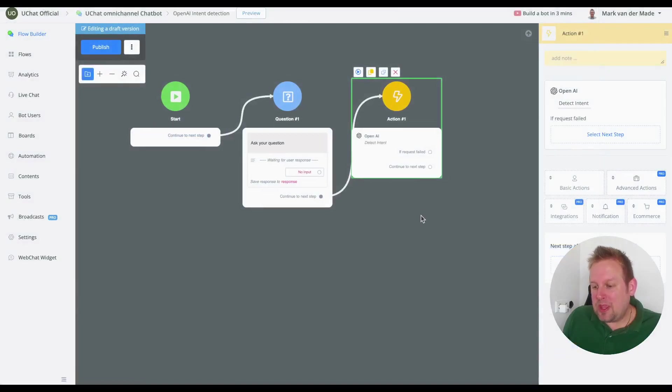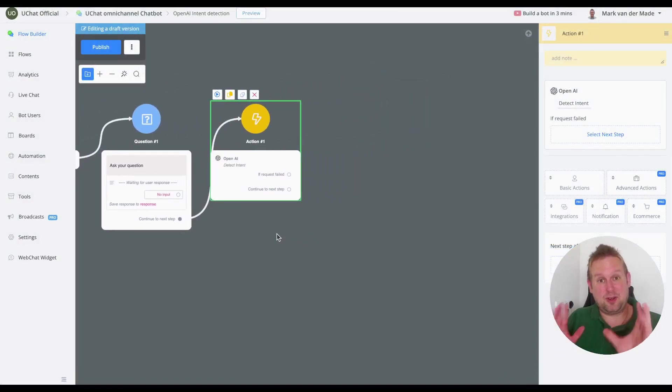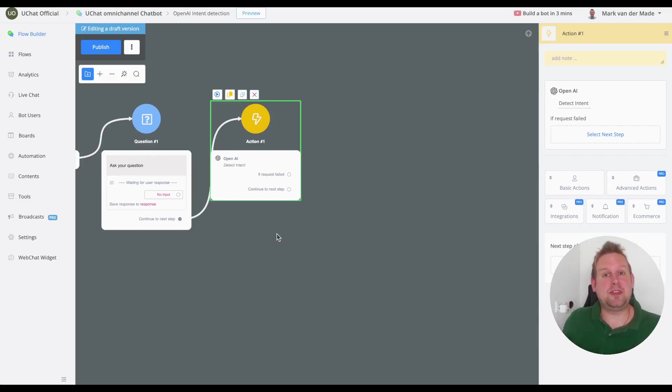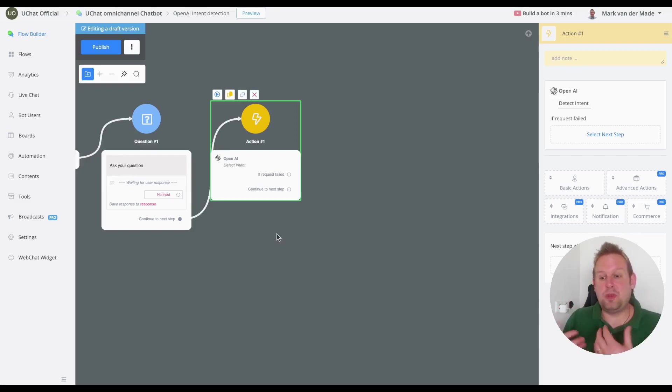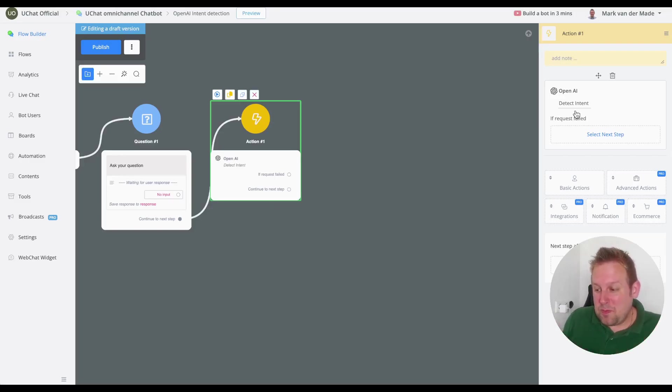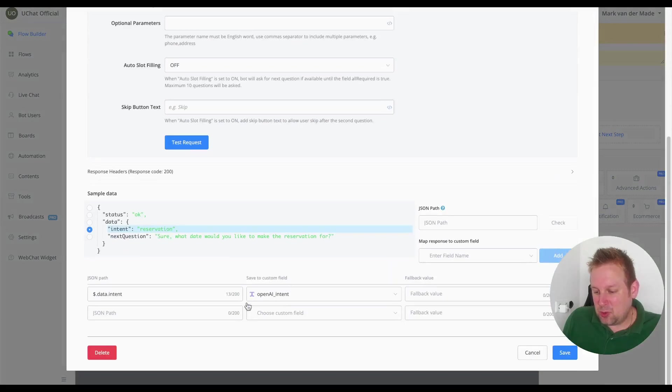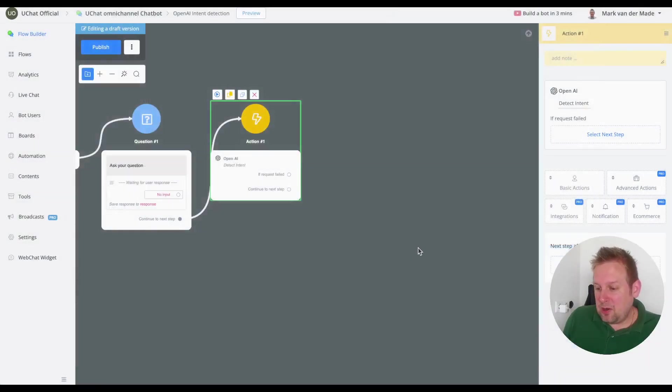Now if we press save we can basically redirect the user back towards a certain targeted flow that we set up already inside the chatbot. So in this case could be a reservation flow and you can do that easily with just a condition block.